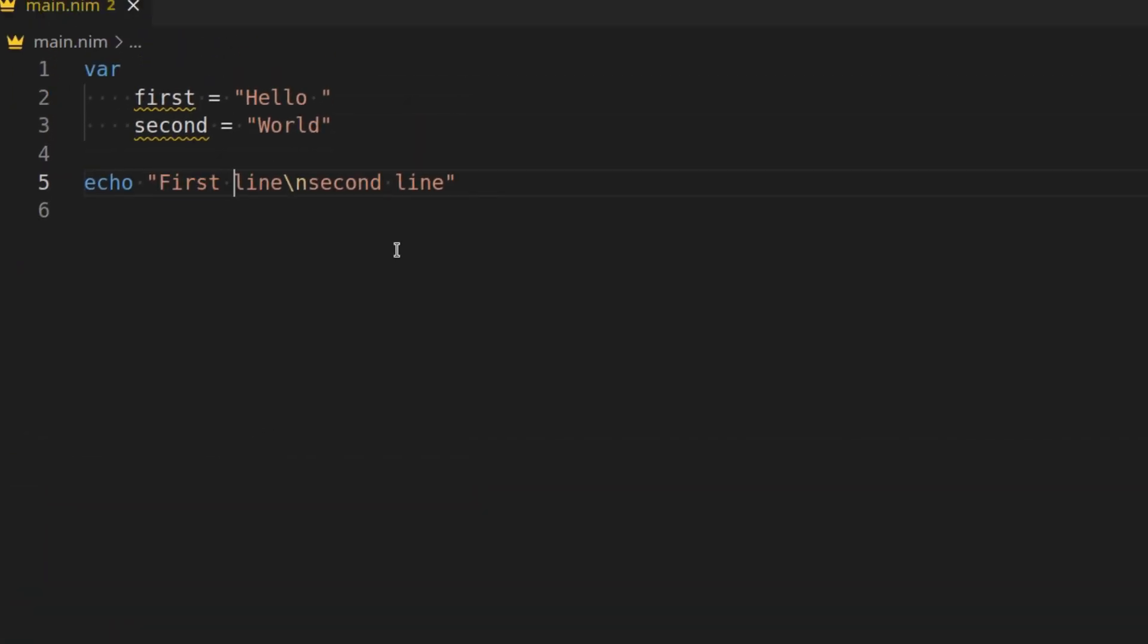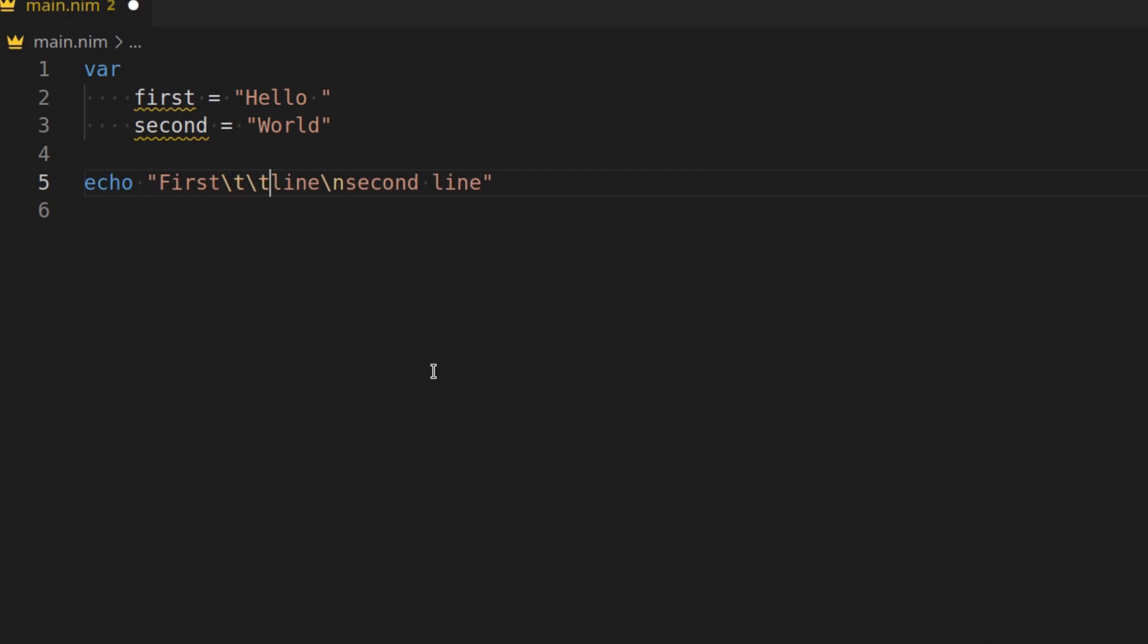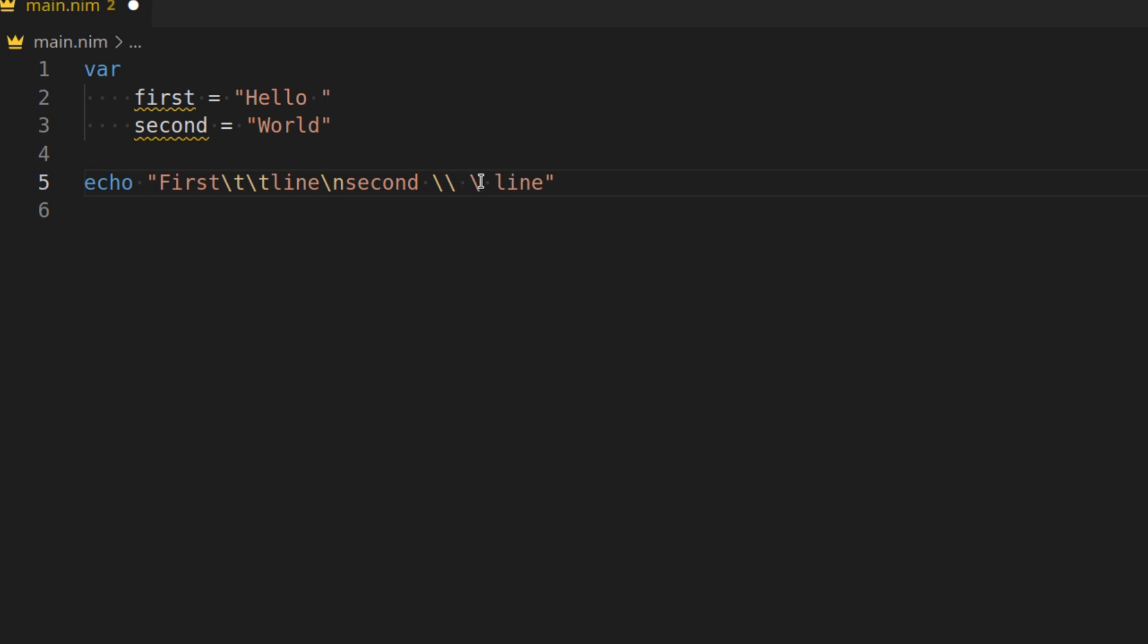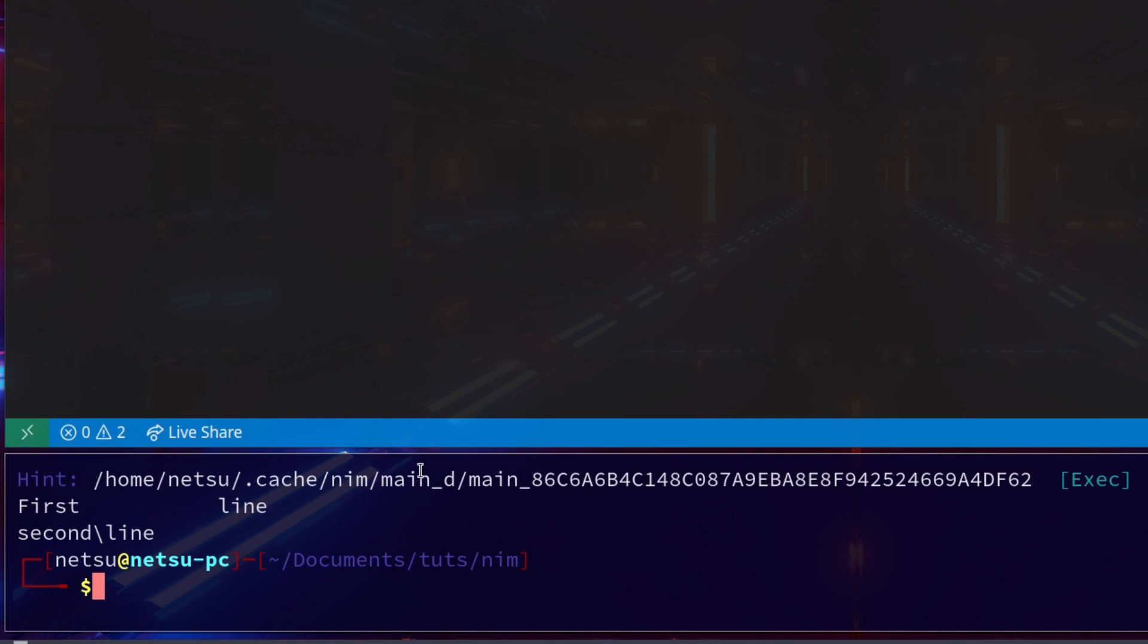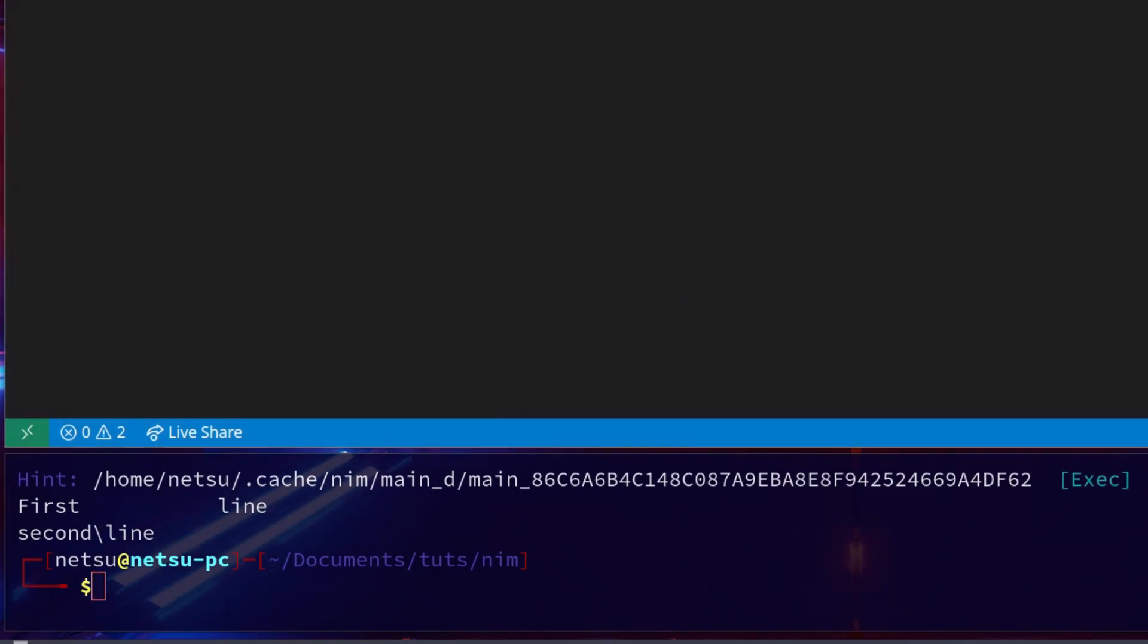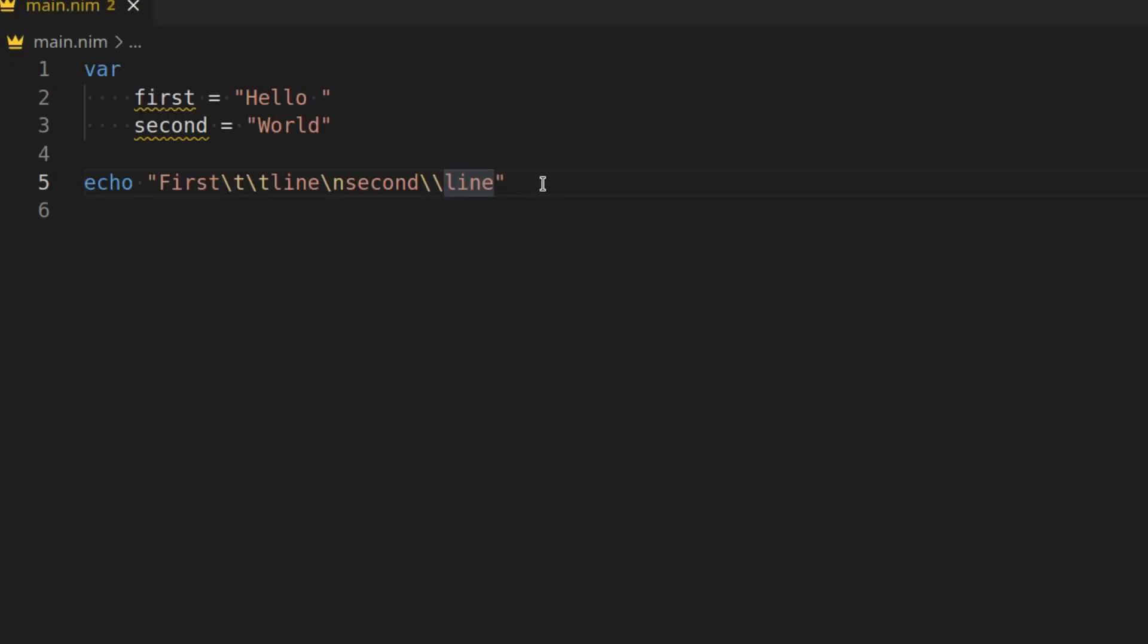You also have things such as backslash t, which means tab. So it will add a tab between first and line. And we can add another tab there if we want. Now it will be double-tabbed. And you can also have things such as backslash backslash. Which will add a backslash, because you can't just add a backslash like that. This is for escaping. But if you add backslash backslash, then it will be able to add a backslash in your text.